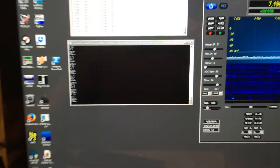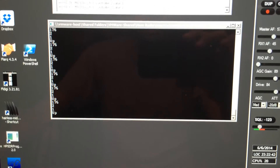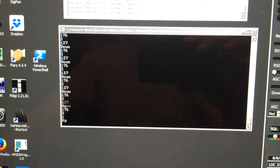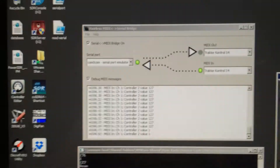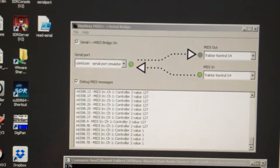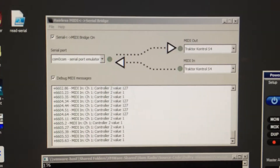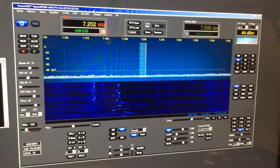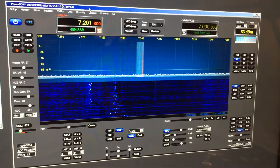So that's my debug window to look at the MIDI data coming in from the controller. That's the MIDI to serial bridge, and this window is actually some code I wrote to convert the MIDI bytes coming in and that writes or translates to the PowerSDR CAT commands.